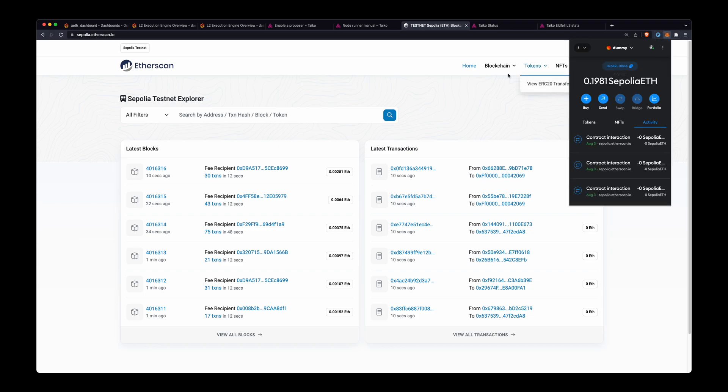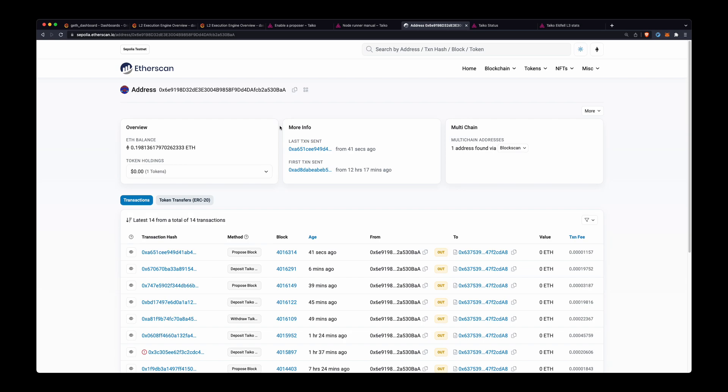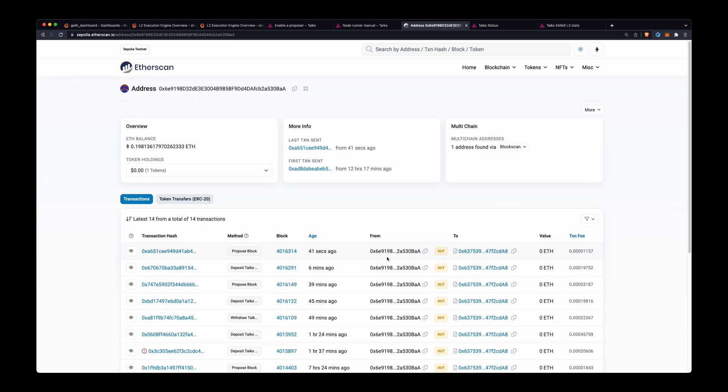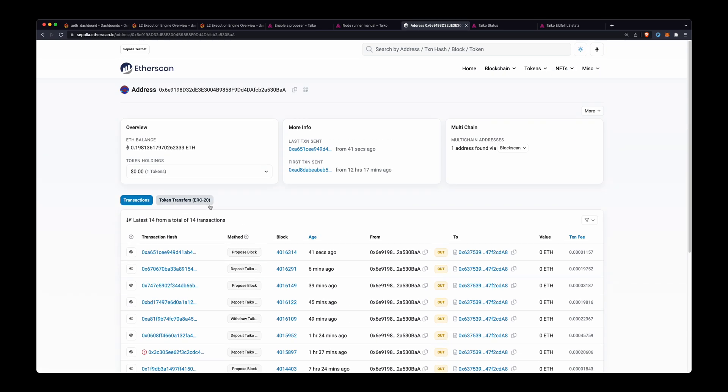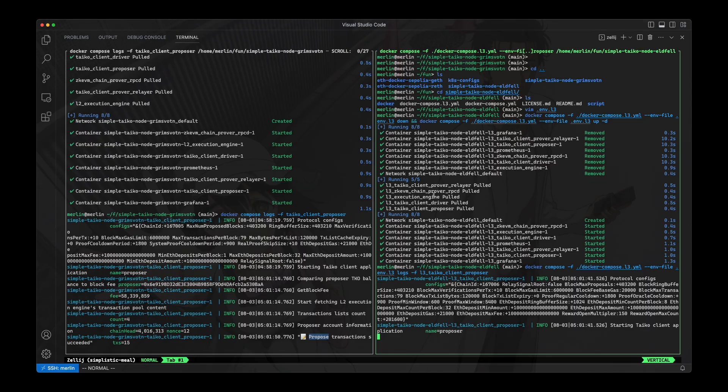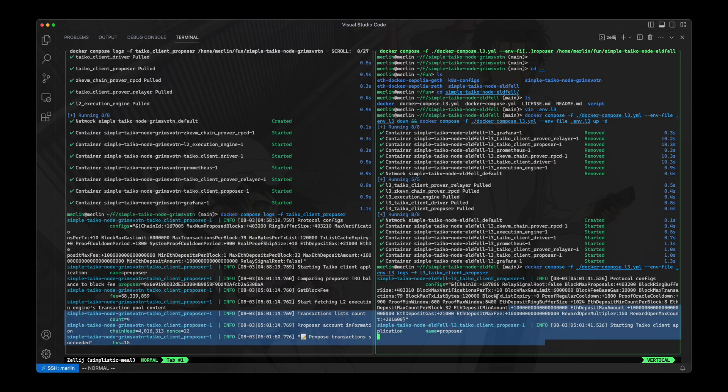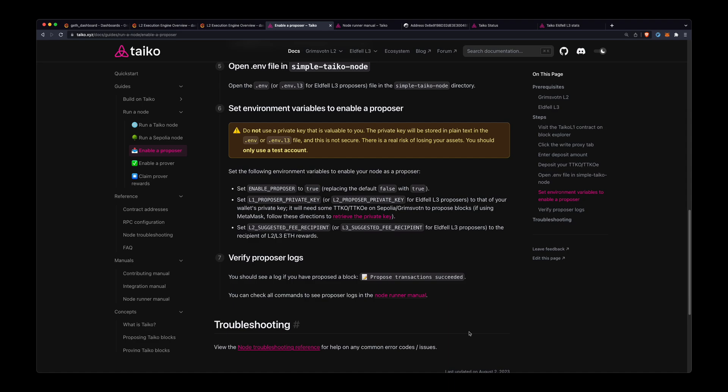And I can see, okay, 41 seconds ago it proposed the block. And yeah, so that's pretty cool. And I won't wait for the L3 node to do it, but eventually this L3 node should come with the same log—proposed transaction succeeded. So that's really all there is to it.